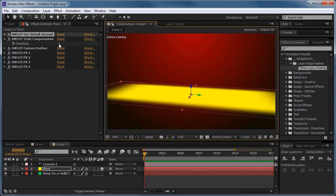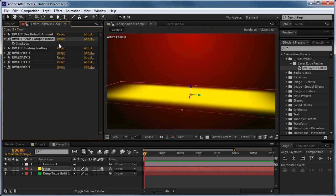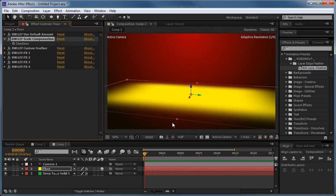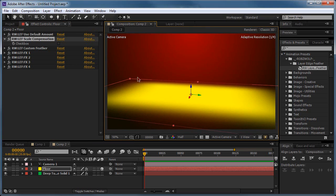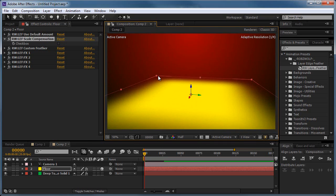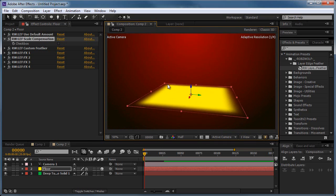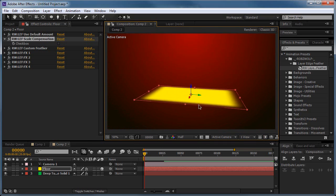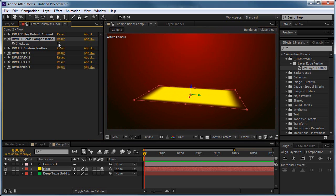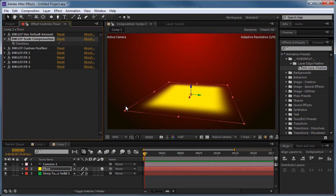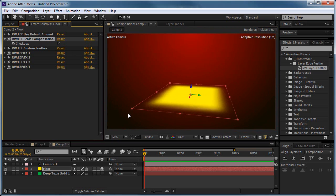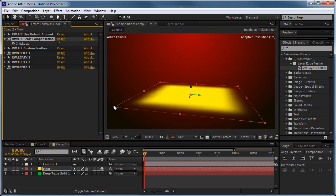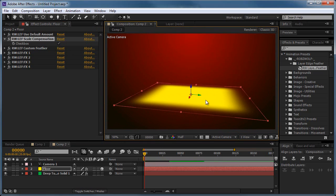If we turn off the Scale Compensation, we kind of get this weird feathering that just doesn't look right. You could scale it like that. We just get this weird, horrible feathering. You turn it on, you get much better feathering like that. That's all that really is. And that's, I think that's just about everything to show you with the preset.